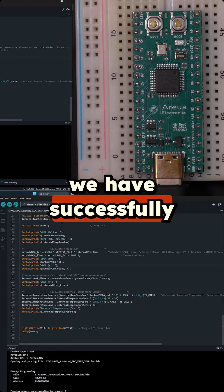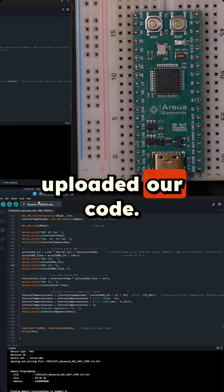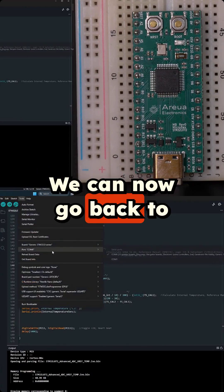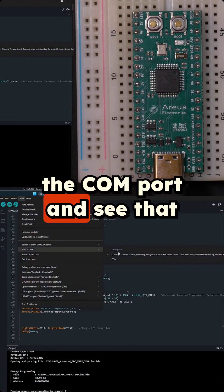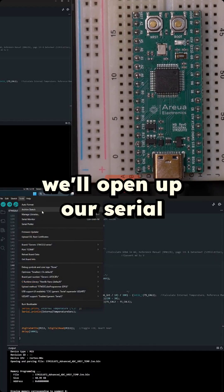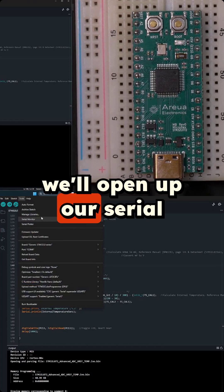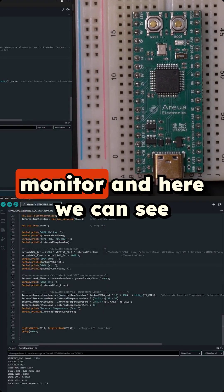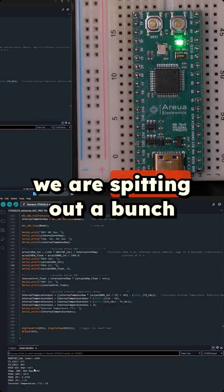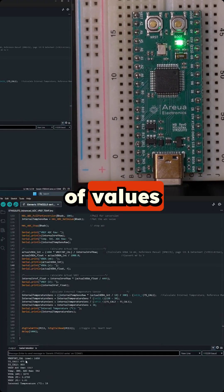Okay we have successfully uploaded our code. We can now go back to the COM port and see that the COM port has shown up again. We'll open up our serial monitor and here we can see we are spitting out a bunch of values.